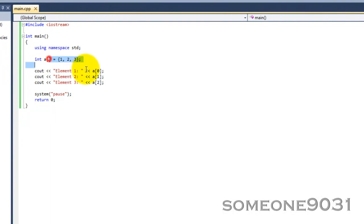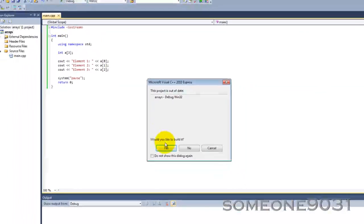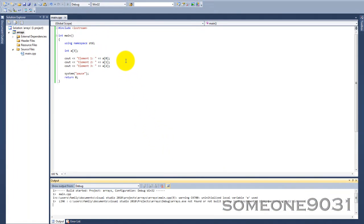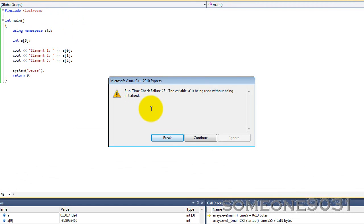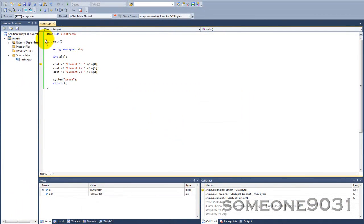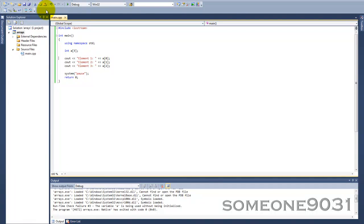Just to show you what I mean, I'll make that three-slot uninitialized array again. If we run this right now, you can see the variable 'a' is being used without initializing — so there's nothing inside. And basically this concludes the tutorial. If you like this video, please subscribe, and thanks for watching.